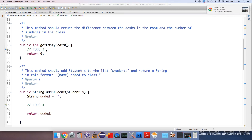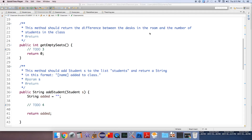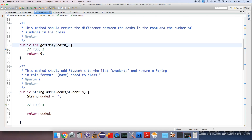TODO statement three asks you to return the number of empty seats in the classroom. For this, you just have to calculate the difference between the desks in the room and the number of students in the class, and send that back as an integer value. It's a very simple method.